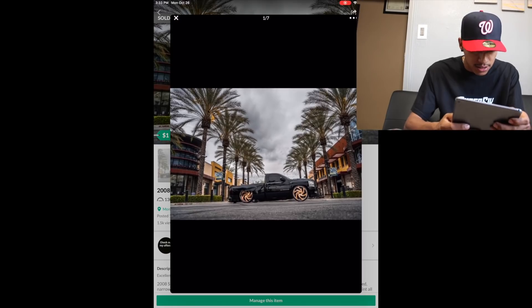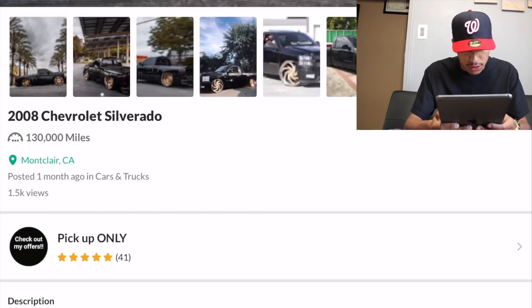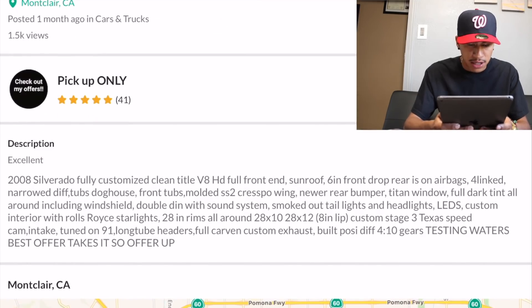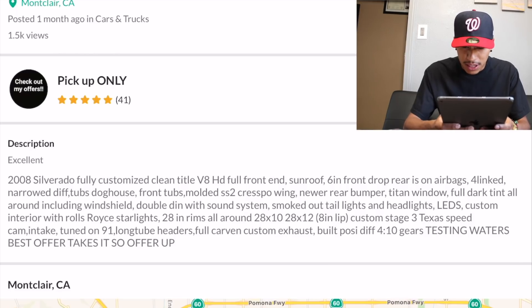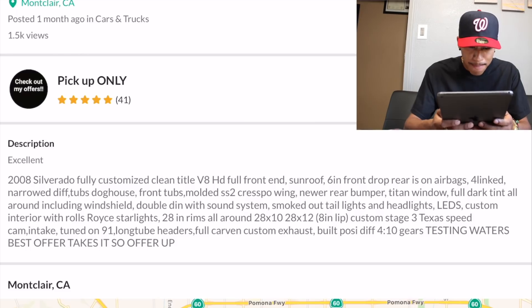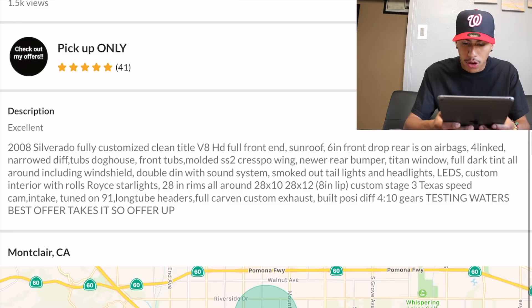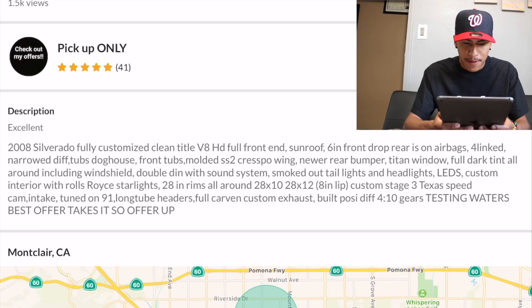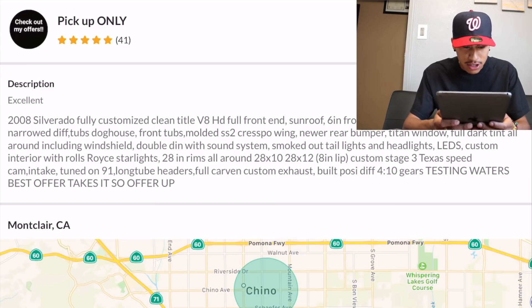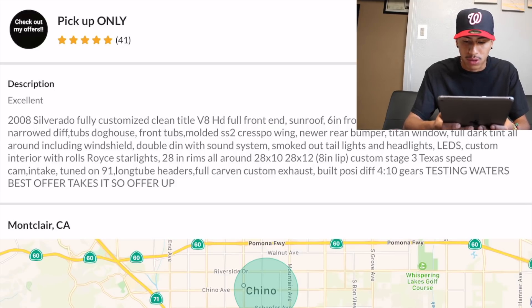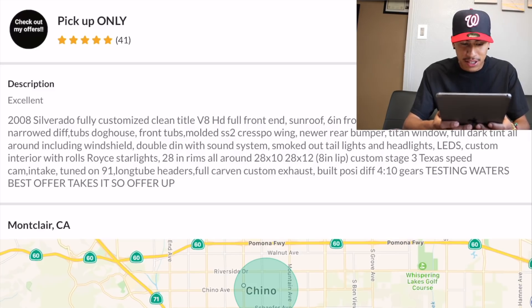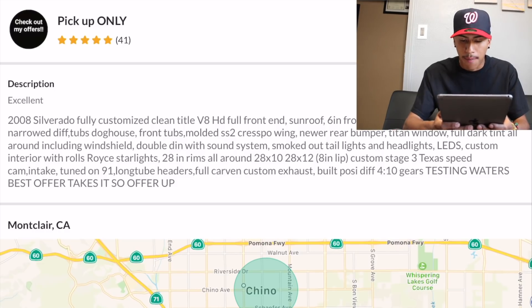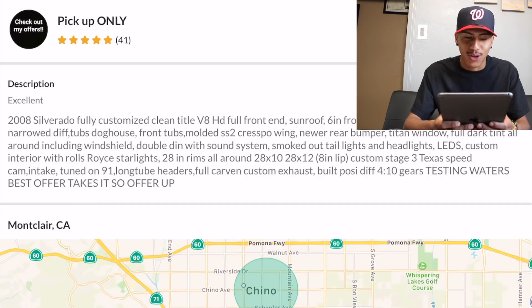This is what I put as a description: 2008 Chevy Silverado, about 130k miles, fully customized, clean title, V8, HD full front end, sunroof, 6 inch drop, rear is on airbags, four link, narrow diff, tubs, doghouse, front tubs, molded SS2 Crespo wing. It has the newer rear bumper, tinted windows, full dark tint all around including the windshield. For audio it has a double DIN with sound system, smoked out headlights, LEDs, custom interior with Rolls Royce star lights, 28 inch rims all around - 28 by 10s and 28 by 12s with 8 inch lip. Custom stage 3 Texas speed cam, intake 291 gas, long tube headers, full carbon exhaust, built transmission, 410 gears. Then I put testing waters, best offer takes it.